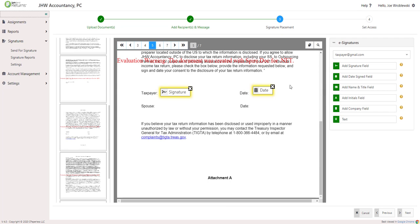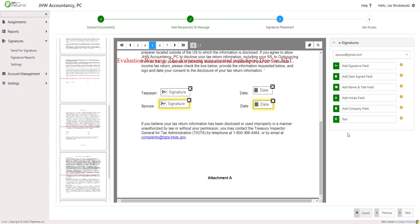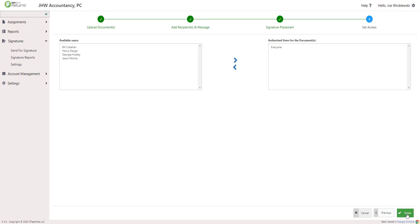Once all fields for that signer are placed, select the next signer from the drop-down on the right and repeat the previous steps. Do this for each document. You can also drag and drop any of the other applicable fields from the right.